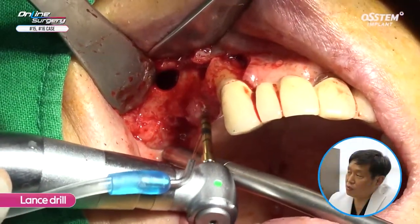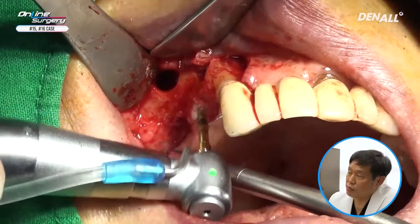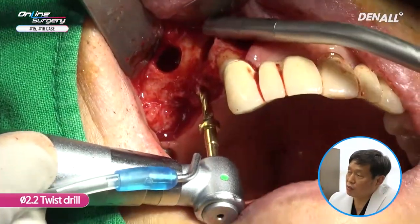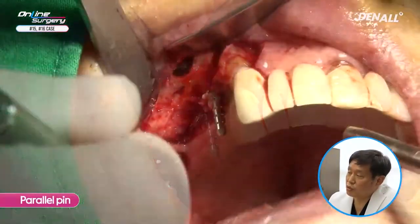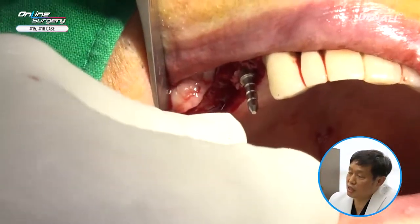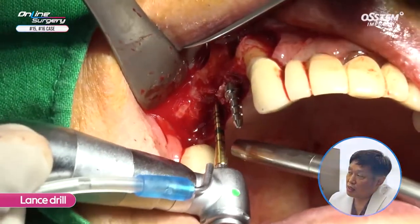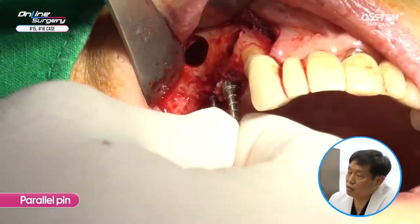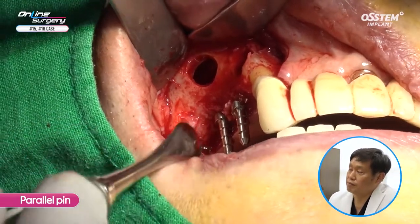A lens drill is used. You're in the desired position. In number 15, the drilling position is checked. The 2.2 twister drill is used, and you can see it's connected to the sinus floor. A parallel pin is used to check the position and the relation with the antagonist. In order to find the position, I'm repositioning the crown of the existing implant. A parallel pin is placed, and I'm considering the position and form of the mesial implant.